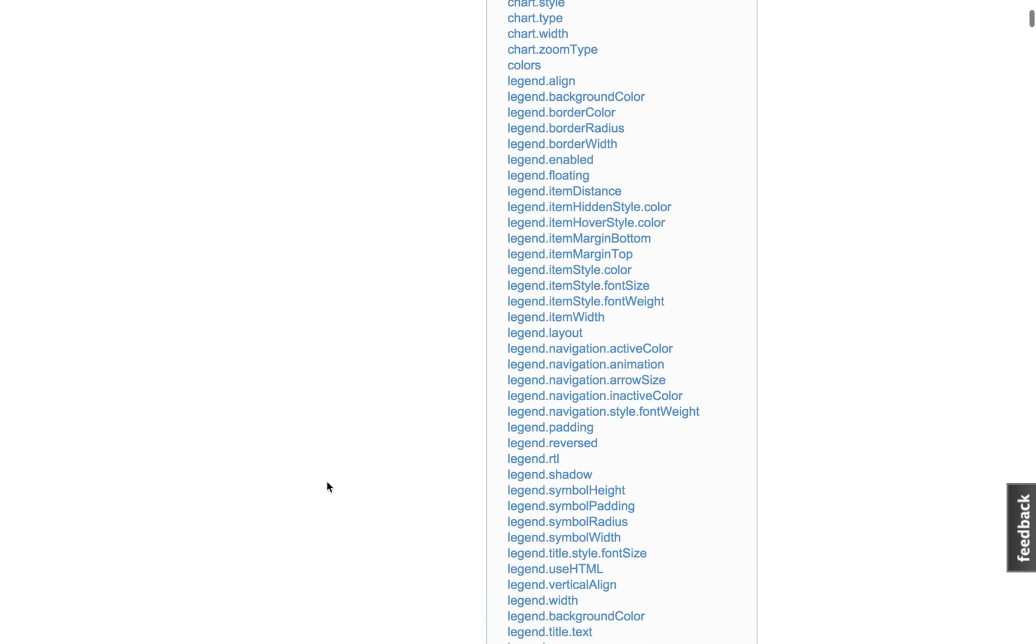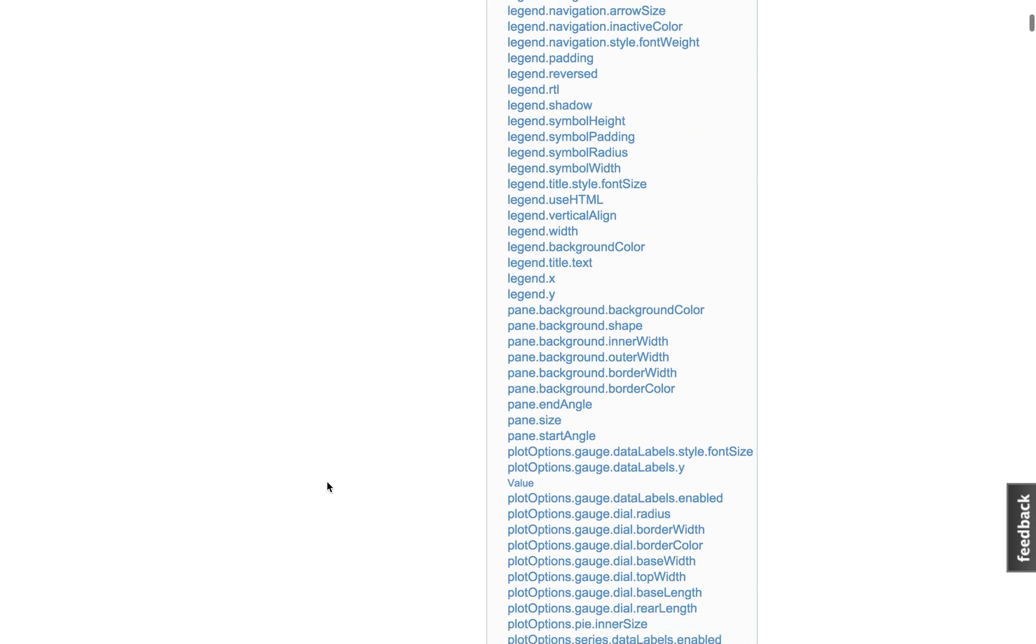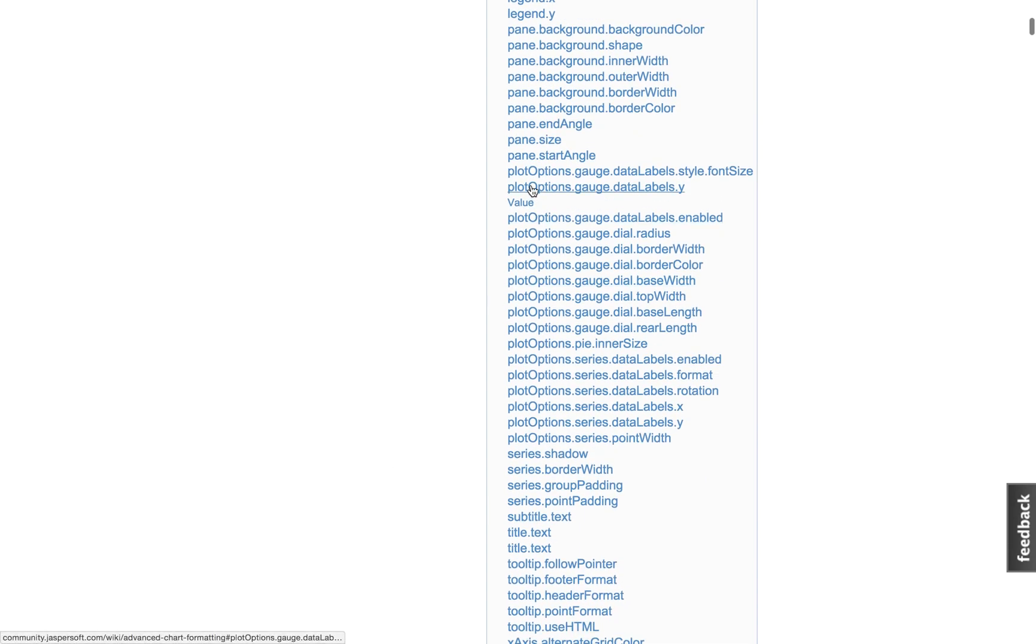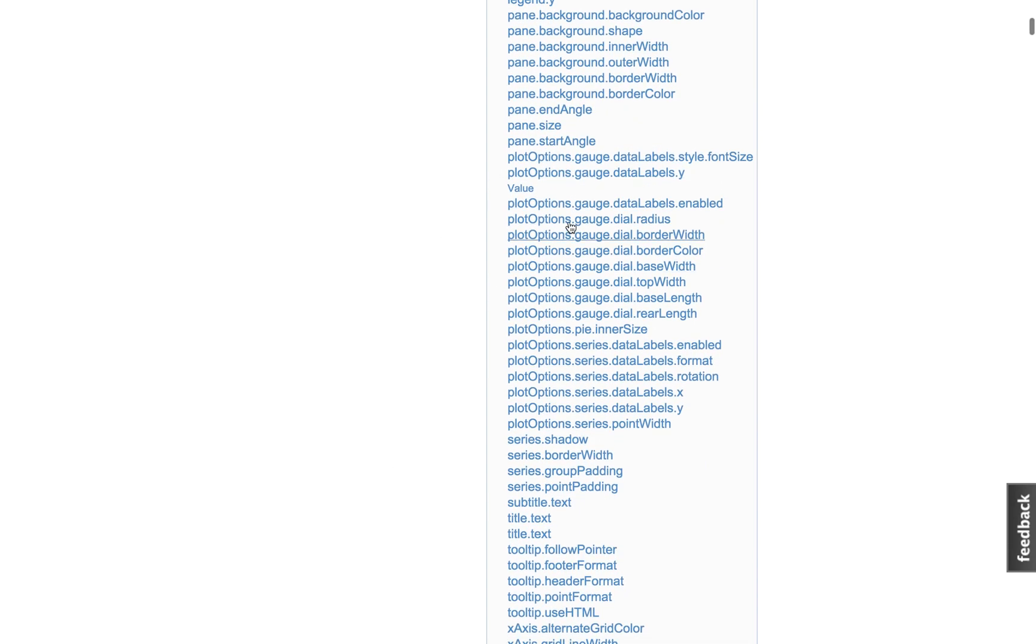If you scroll down, actually in our wiki page, there are some plot options properties. And these are normally related to specific chart types.